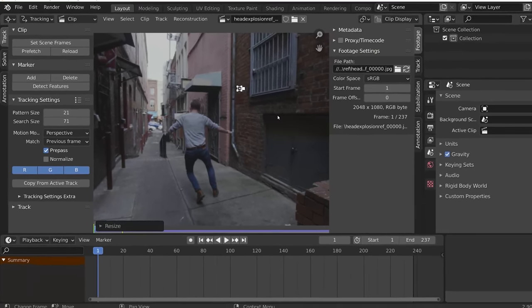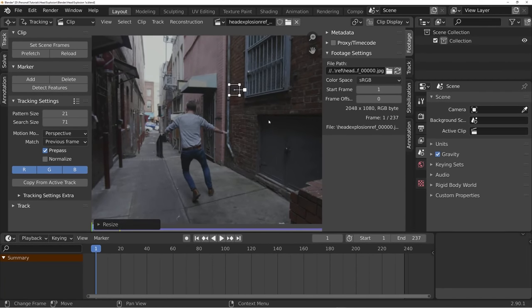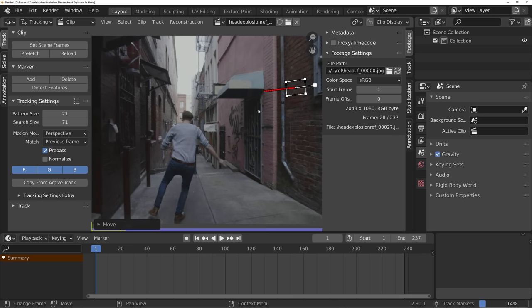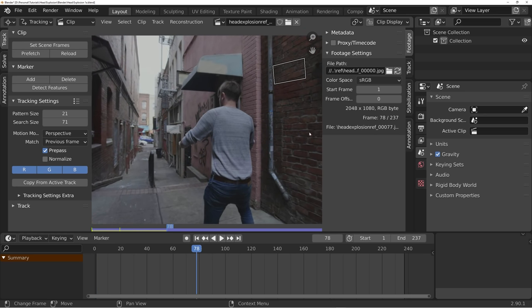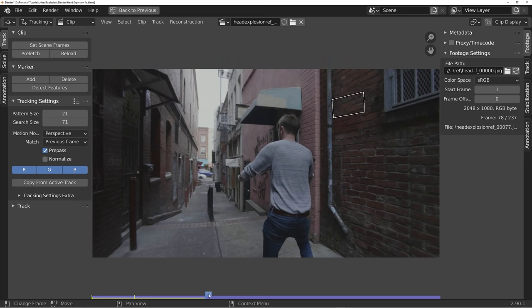I'm going to Ctrl+click on my footage in an area of high contrast to add a tracker. Areas with lots of details and high contrast are easier for Blender to track. Now I'll press Ctrl+T to start tracking. You kind of have to baby it sometimes and change the track every once in a while if it's having trouble, but generally it does a pretty good job.